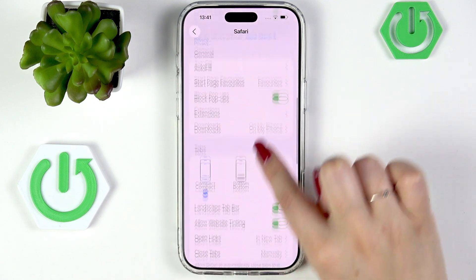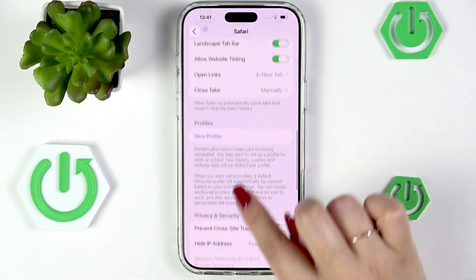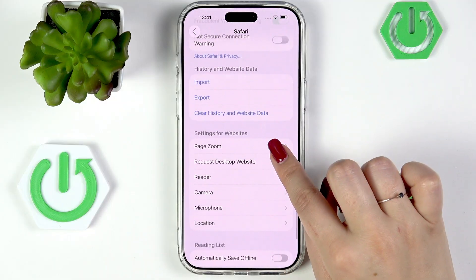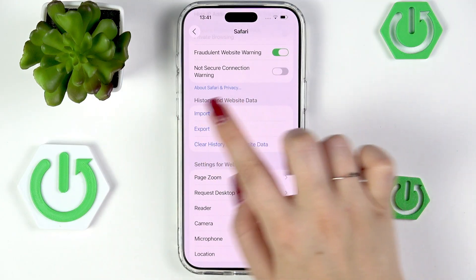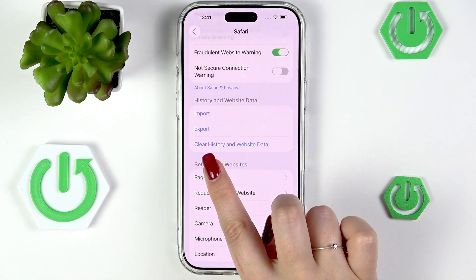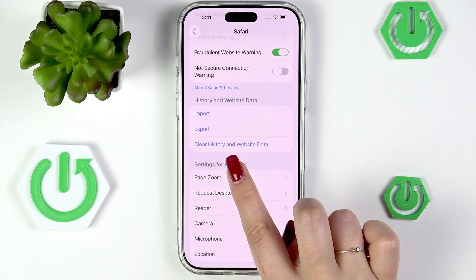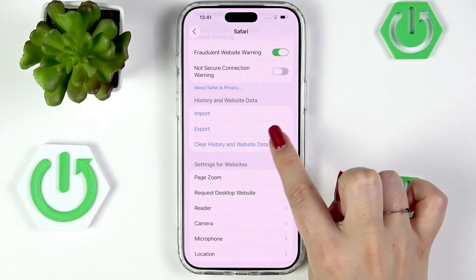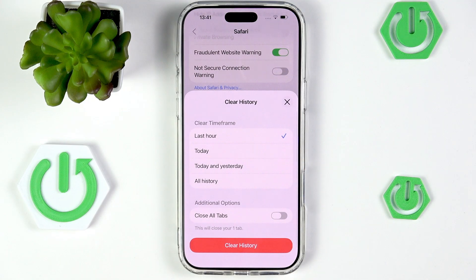Then we have to scroll down again until we find the option called 'History and Website Data' — that's the section. We've got the option 'Clear History and Website Data,' so all you have to do is simply tap on it. Now you can choose the time frame: last hour, today, today and yesterday, or all history.